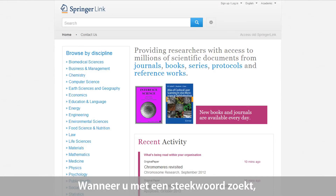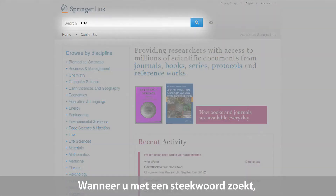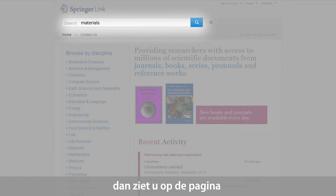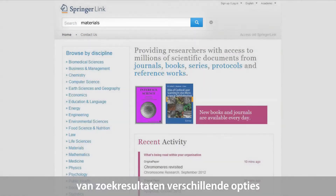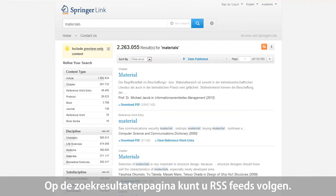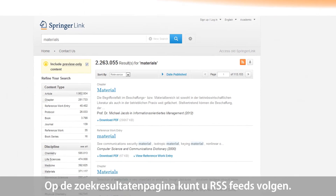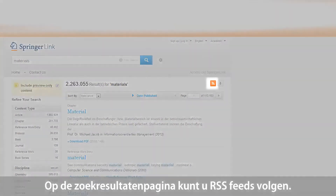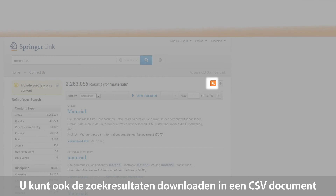If you start a keyword search on materials, for example, you are linked to a search results page with different options. On the search results page, a user is able to create RSS feeds. Additionally, users can download the search results list as a CSV file.